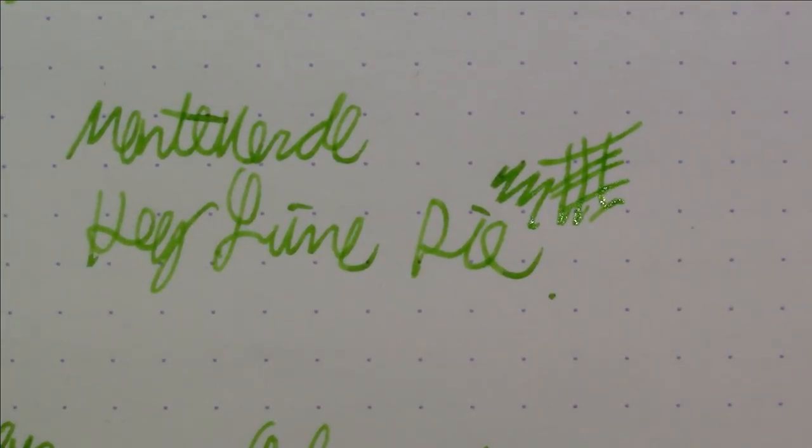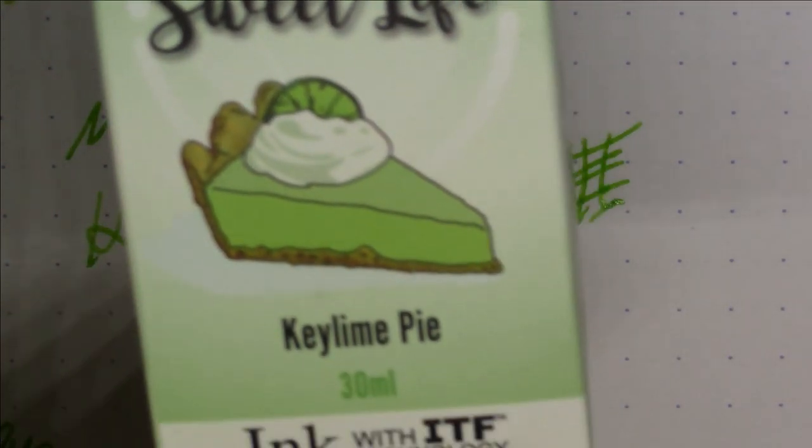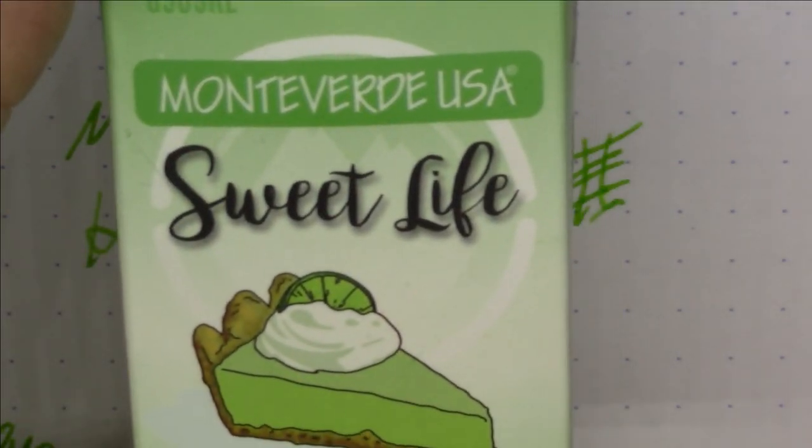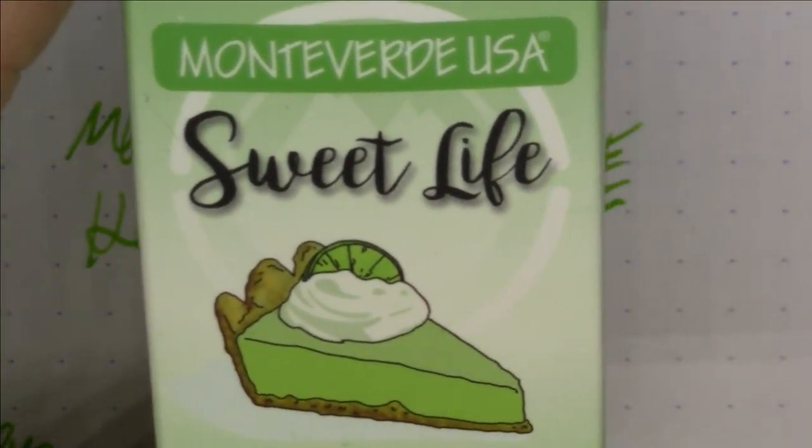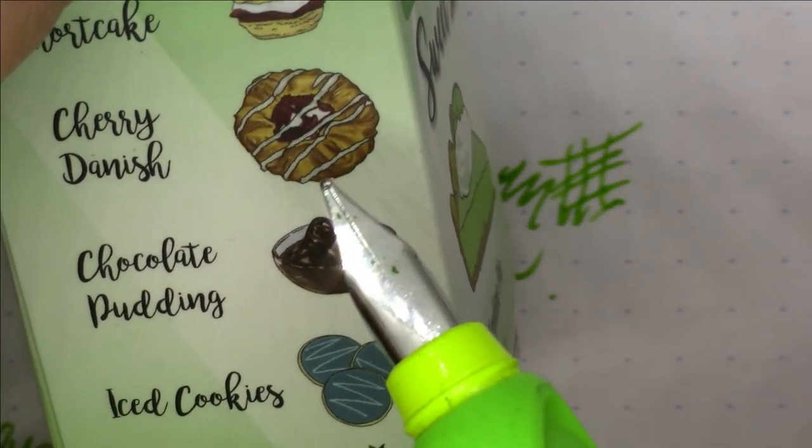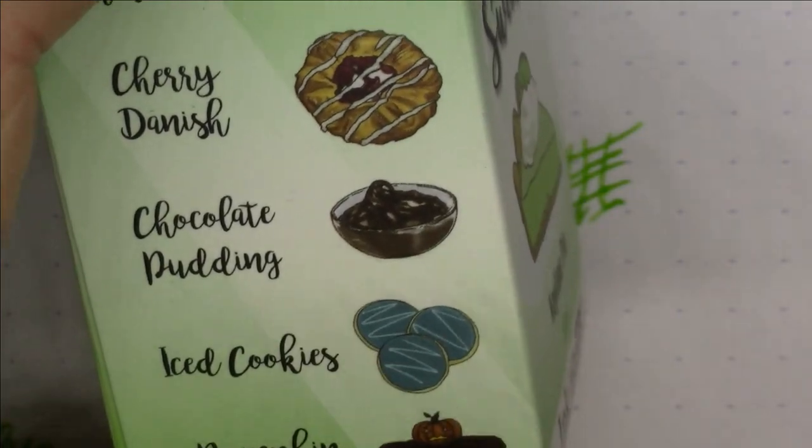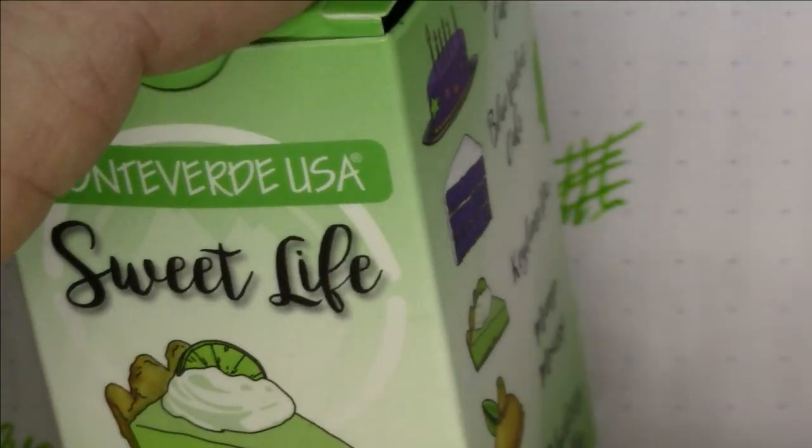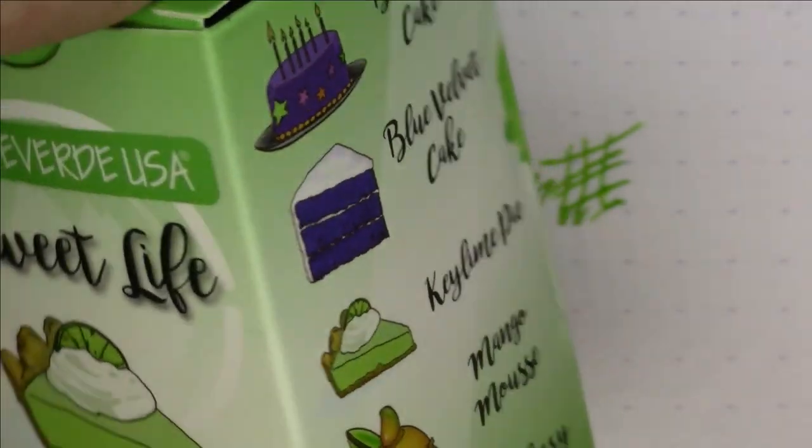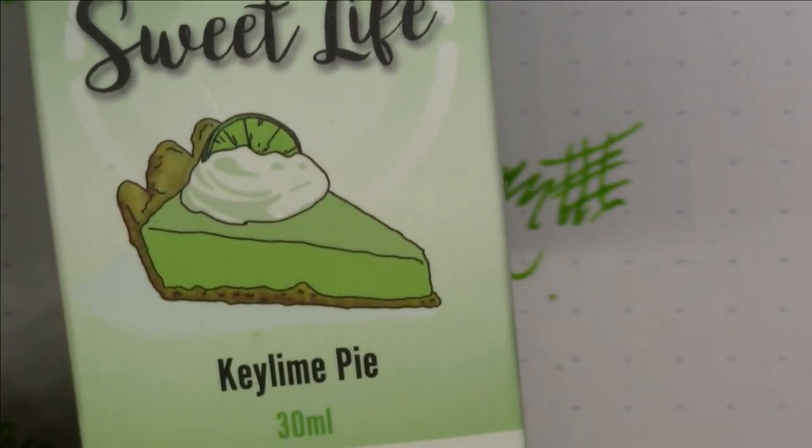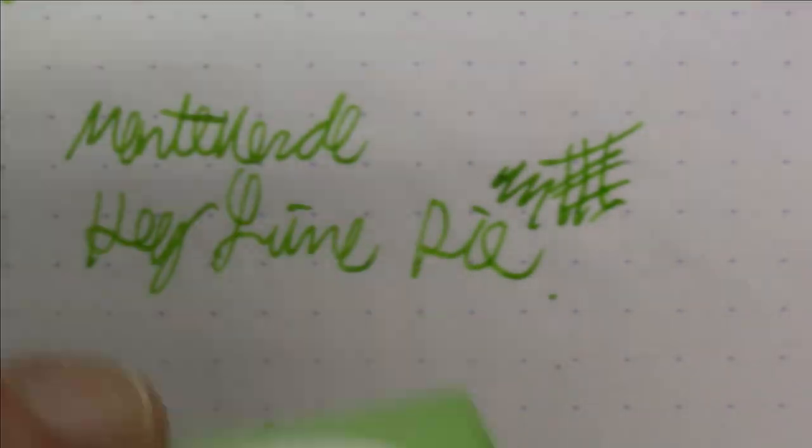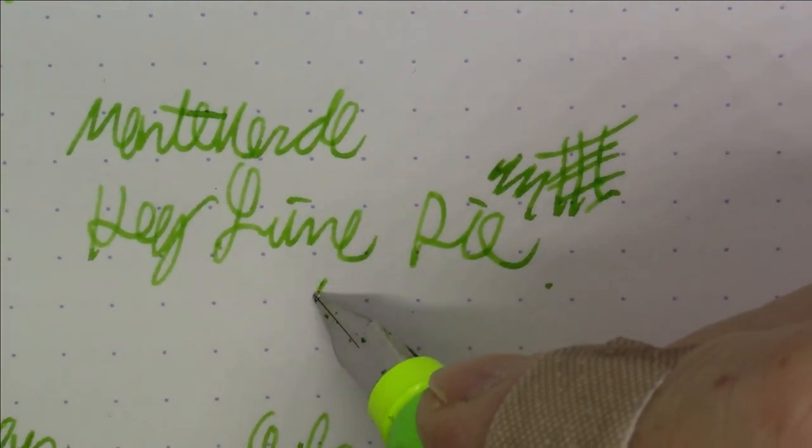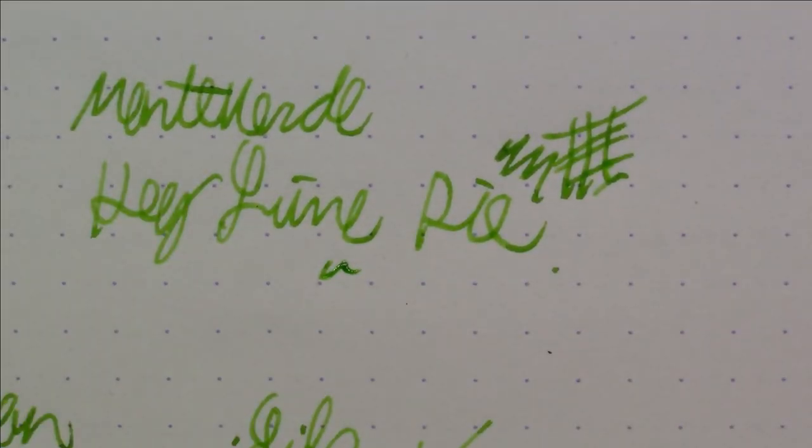But anyway, it's a very pretty ink—it's a very pretty shade of green, I like it as an ink, it's quite nice. It's actually part of this Monteverde Sweet Life product line, which are all named after different desserts. You got Cherry Danish, Chocolate Pudding, Ice Cookies. I've done a review of some of these before and I'll definitely do some others as we move forward.